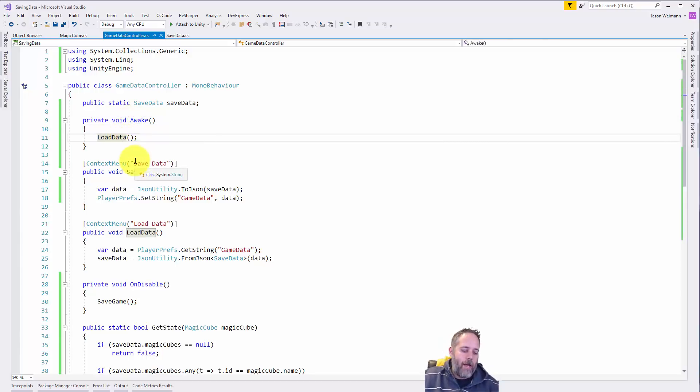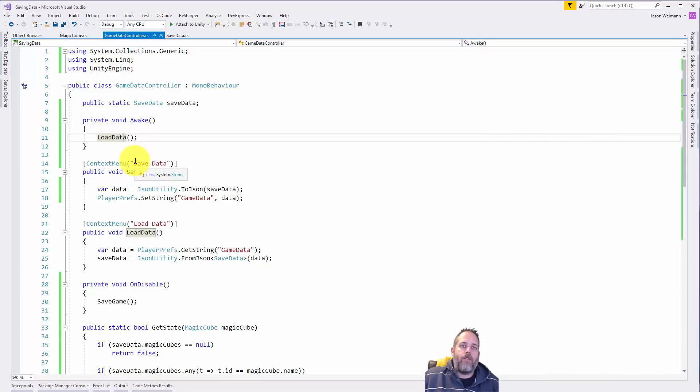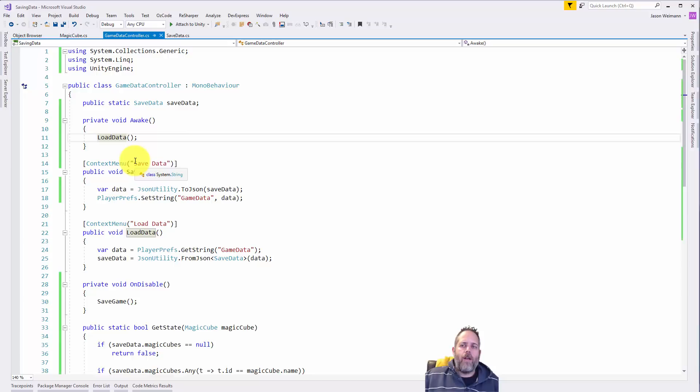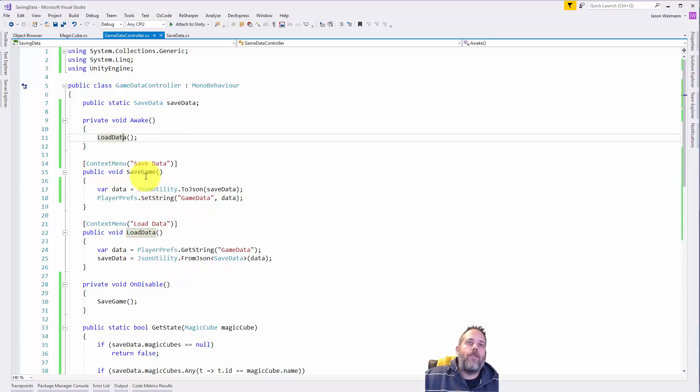Now to load the data, a lot of times we'll use player prefs, sometimes we'll write out to a file. In this case what I wanted to show was how to do it with a JSON serialization, so you could swap this in with binary serialization or any other serializer that you want, but this is just using the built-in default serializer.